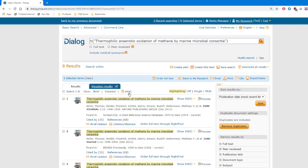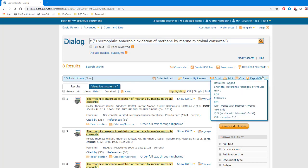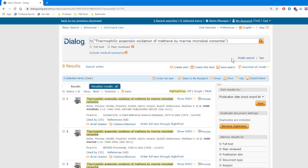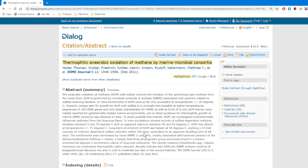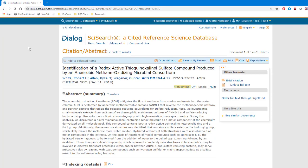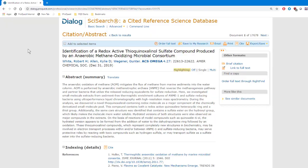And from this result list, you can download the record from any of these databases, or just click the title to view it online. When you use this method, by the way, afterward you want to click here on Back to My Previous Document, before you move on to do further searching.